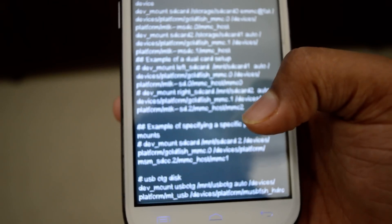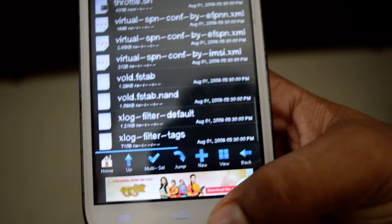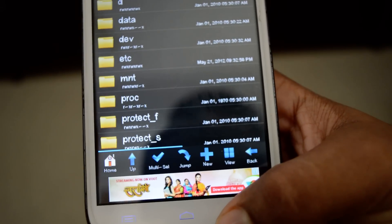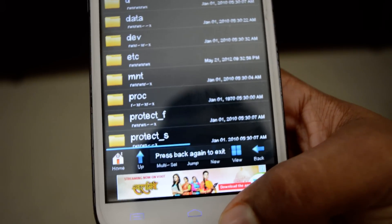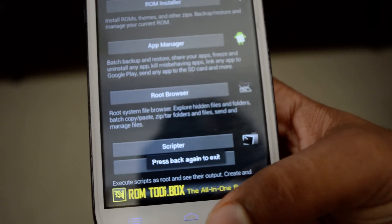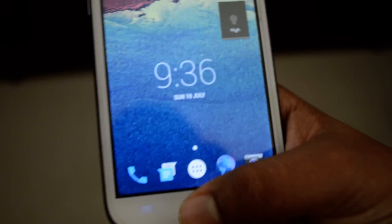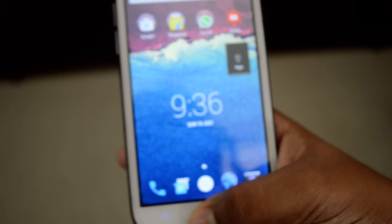That's how you get OTG on any Android device guys. Thank you for watching. Do like and subscribe for more videos. Until then guys, peace out.